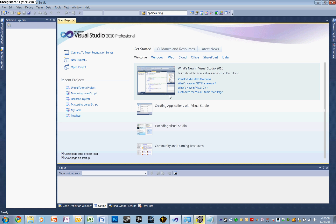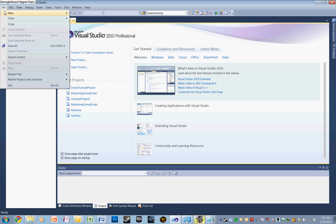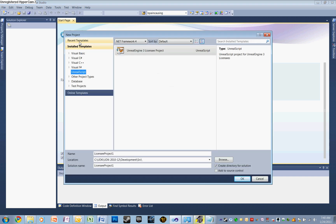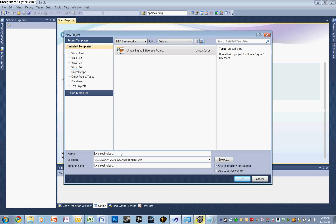We're going to assume that you have that done and move on. Let's create a new project for writing Unreal Script. Let's go to File, New, Project. Here, with nFringe installed, we'll have a couple of new things: Installed Templates, Unreal Script, Unreal Engine 3 Licensee Project. Let's select that and give it a new name. In our case, let's call it Unreal Tutorial Project.